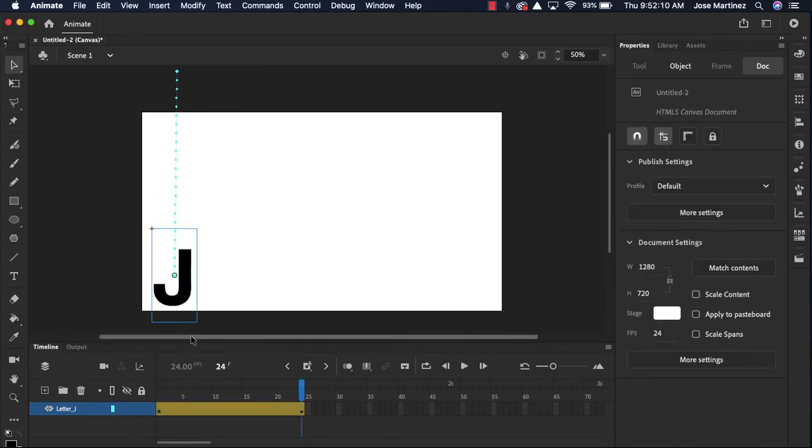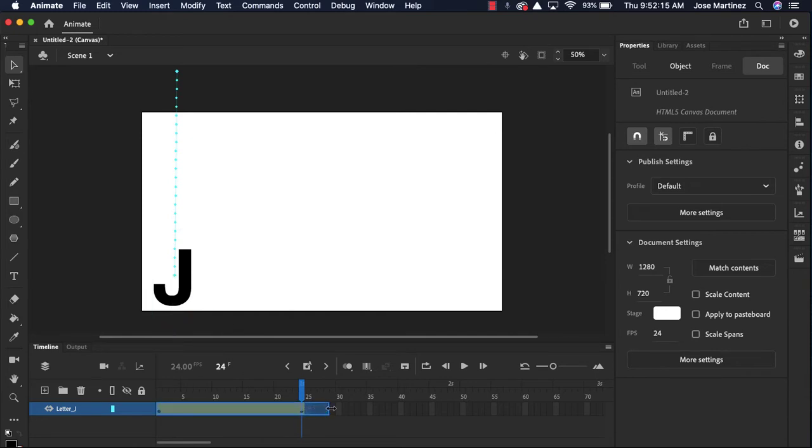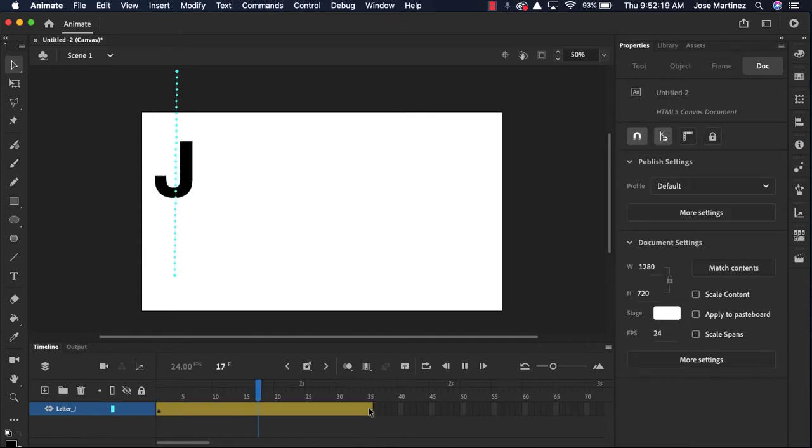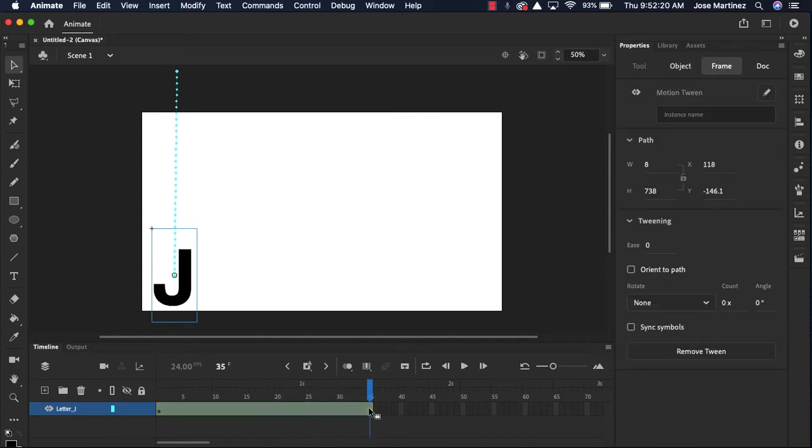It's a little fast. If I wanted to extend this motion tween, I can just go down to my timeline and extend this. Maybe I want this to last for a little bit longer. I'll press enter on my keyboard and there's my J coming in.